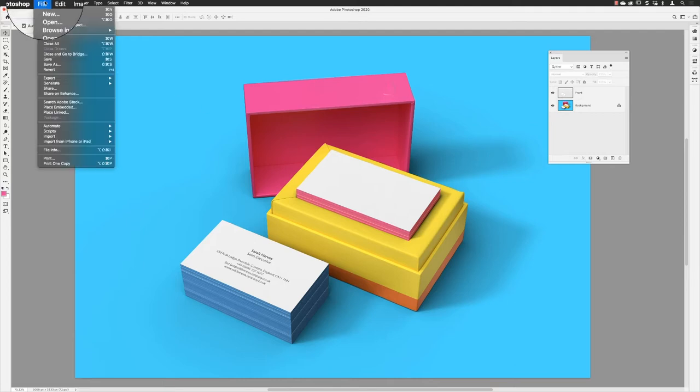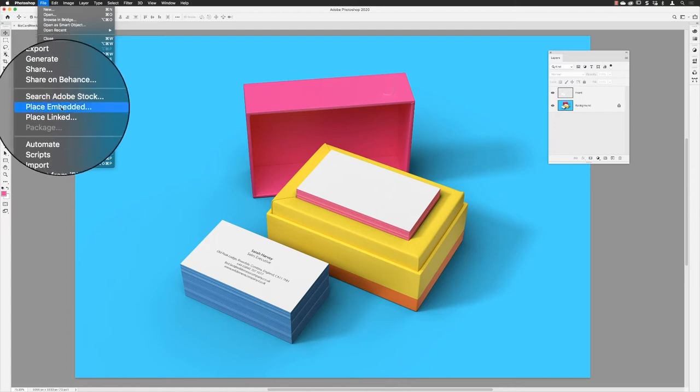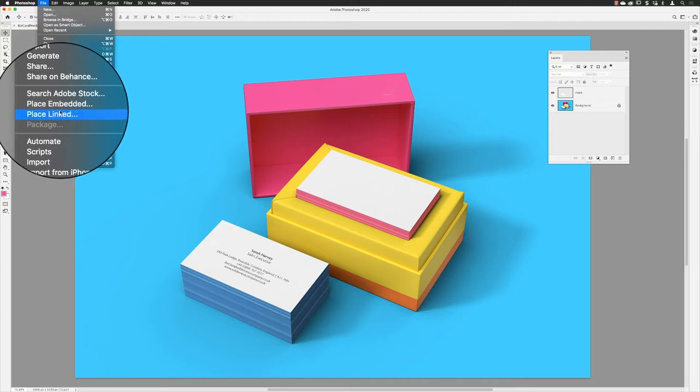We're going to fill the design of the top one in here in the image. To do this, I'm going to go to File and import the artwork that I need first of all, and I'm going to choose Place Embedded.